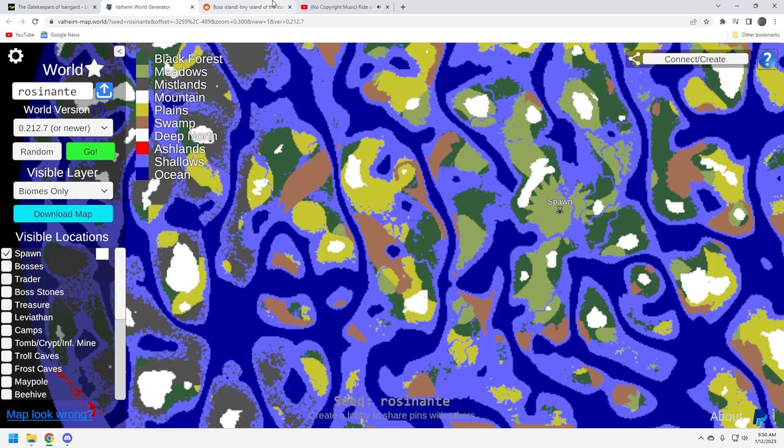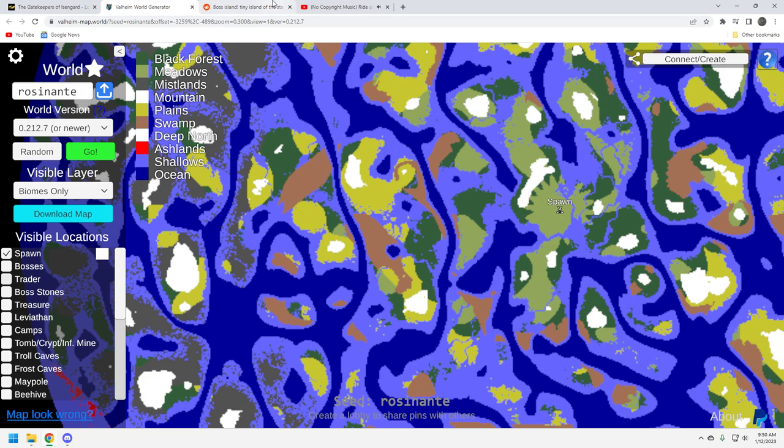We are looking at the Valheim Map World Generator. We are not going to go in game for this one because it's pretty unique. It's not something that I would normally play, but I think my viewers will really appreciate this. So before I get going, let me say thank you. Thank you for taking your time to watch my content. I really appreciate it.